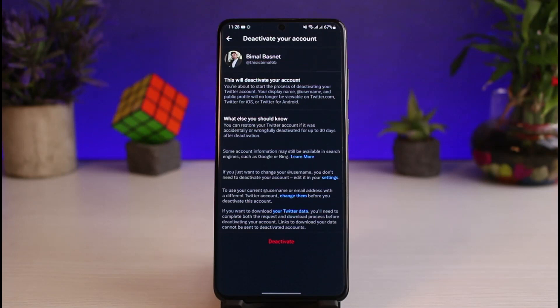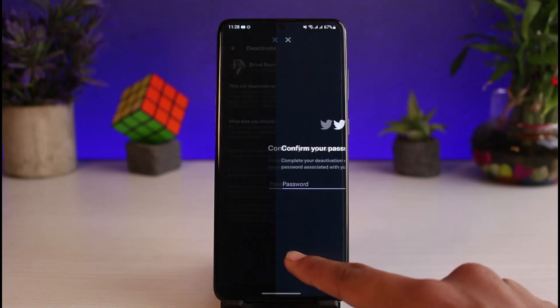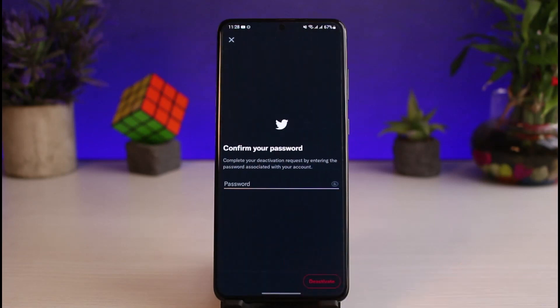In order to deactivate your Twitter account, just tap on the Deactivate button and it will deactivate it for the next 30 days, after which your account is going to get permanently deleted. So if you are wondering why you are not being able to find the delete option, this is simply it — just tap on the Deactivate button, leave it for 30 days, and after that it's going to get deleted.